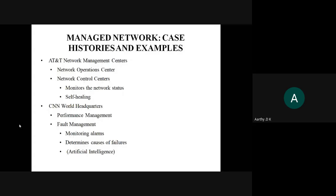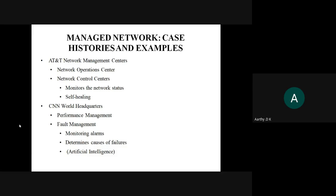We need to look at case studies the author describes about how networks are managed in the real world. The first is the AT&T Network Management Center. The author, Manusubra Maniam, who wrote the book Telecommunication Network Management, narrated how he visited different network management systems and how they monitor the network.